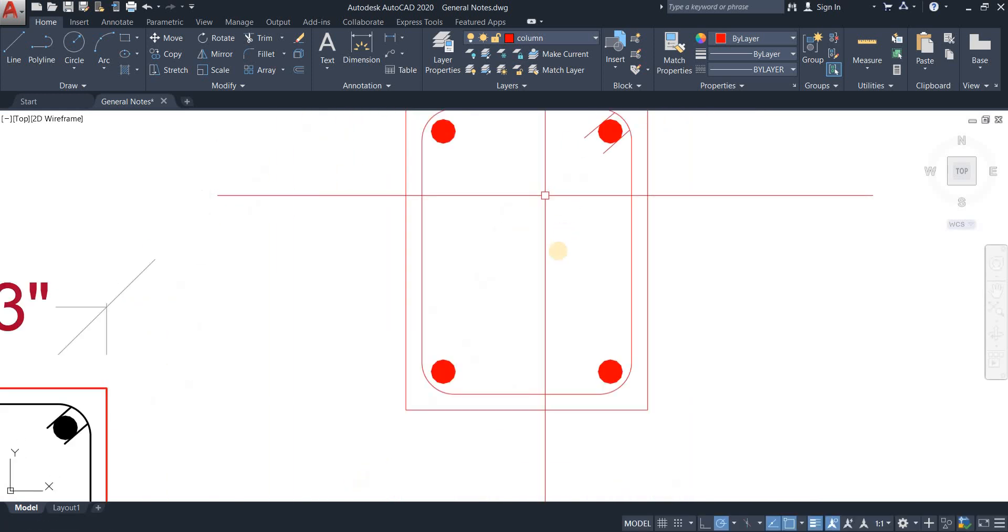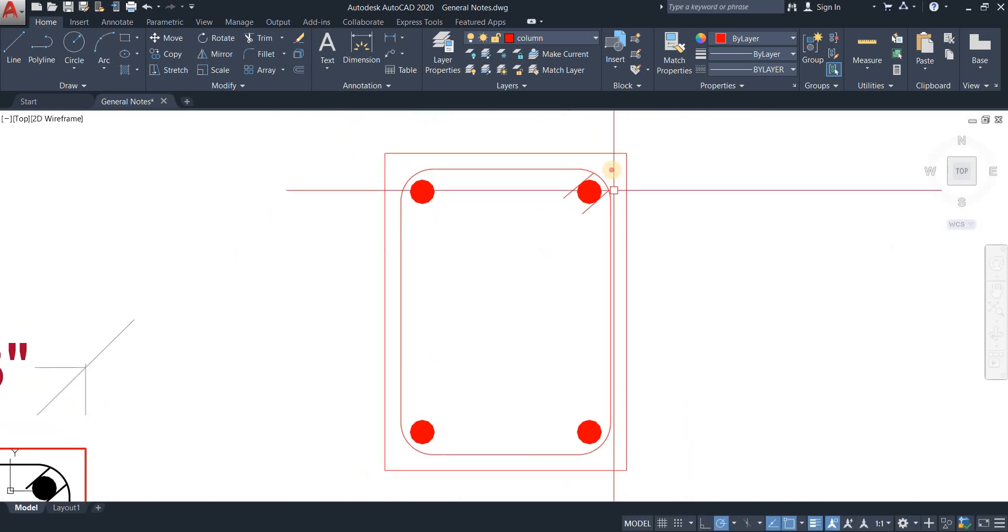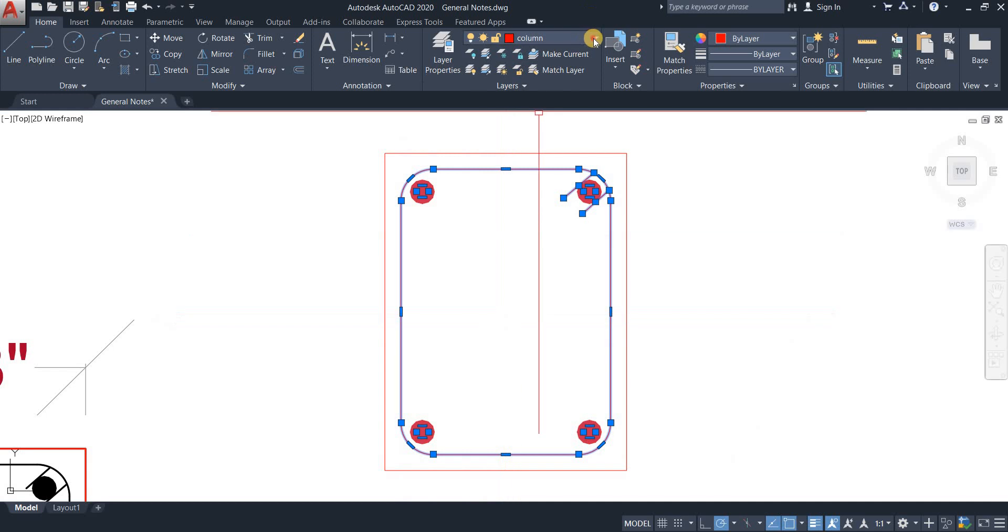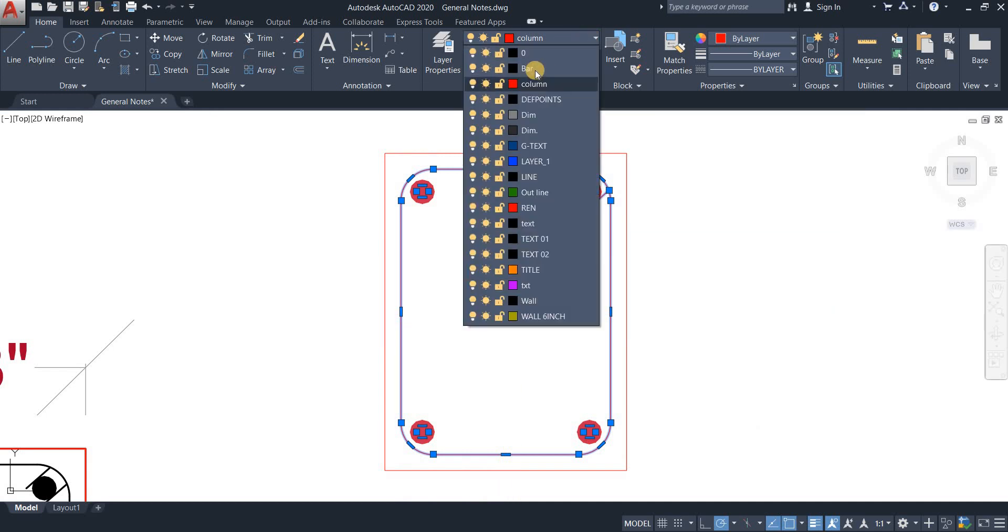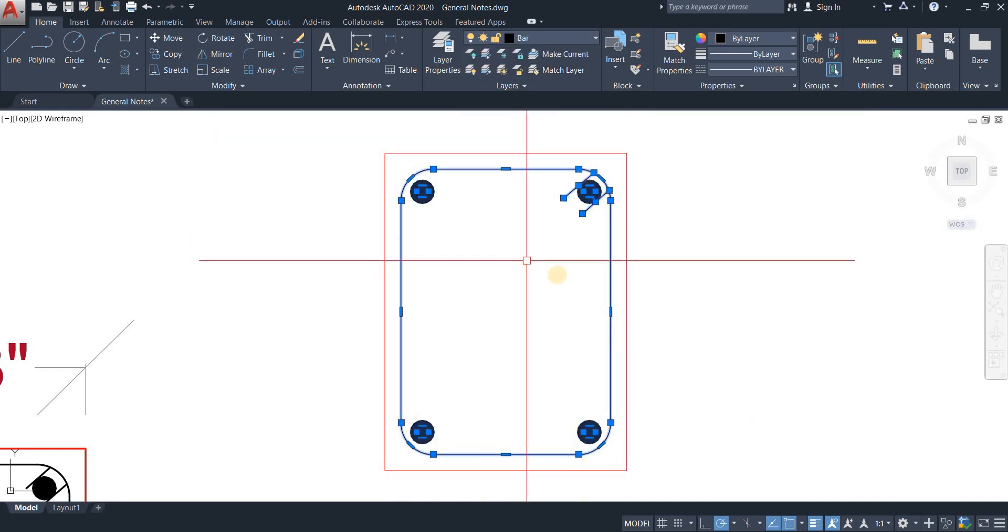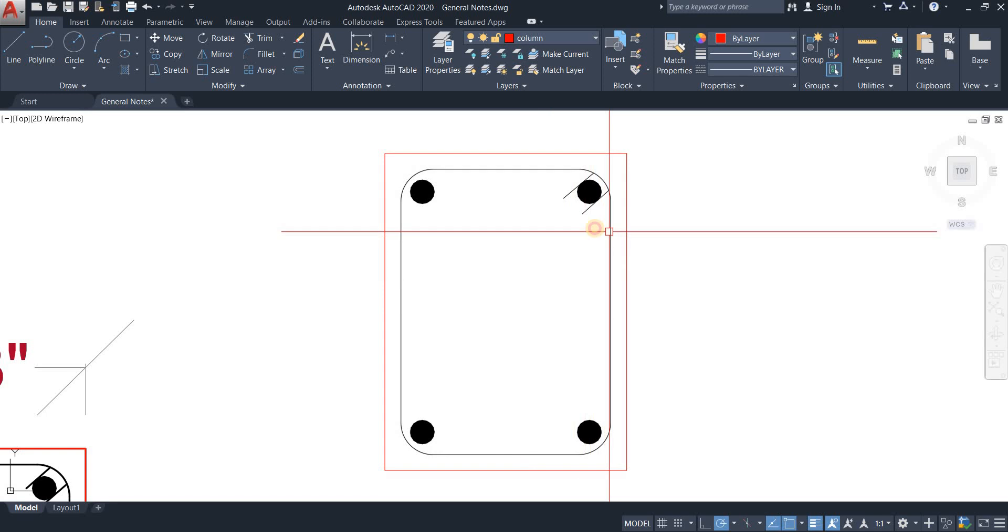Now what I'm going to do is just quickly select all of the rebars and change the layer to bars layer. There we go.